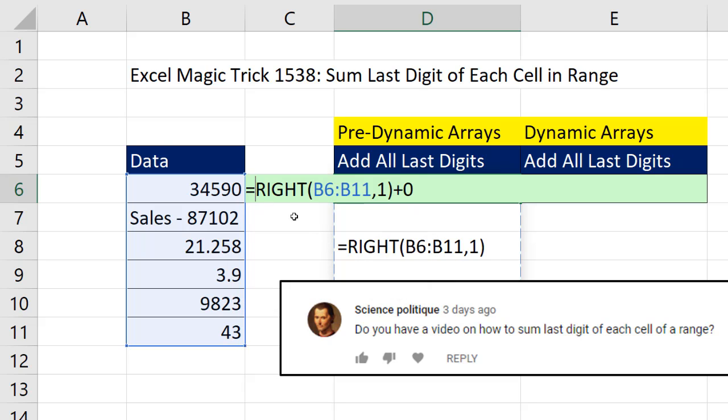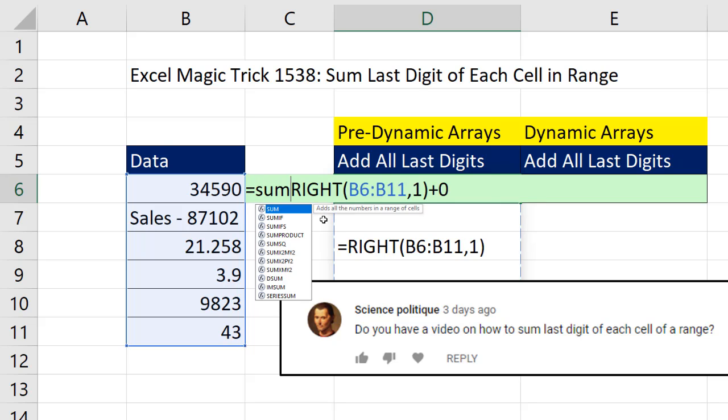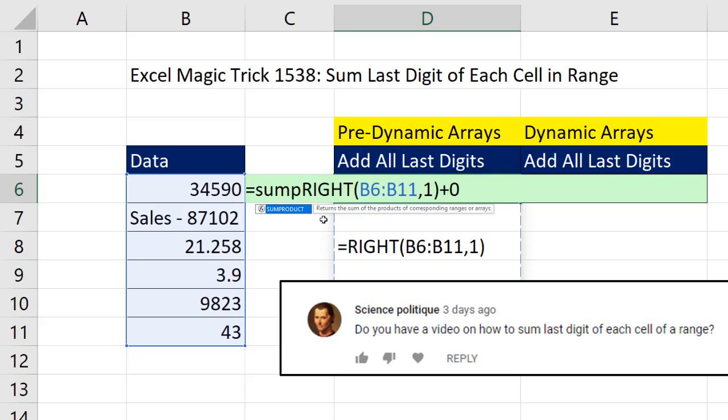If you are in a version of Excel other than Office 365 Insider Edition, then we can simply put the result, which is a bunch of numbers, into the sum product function.